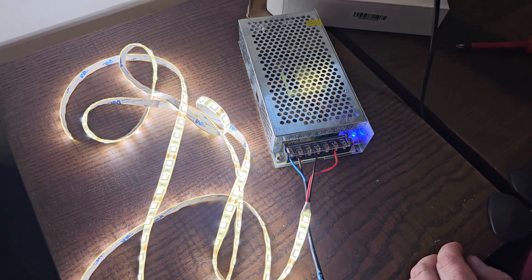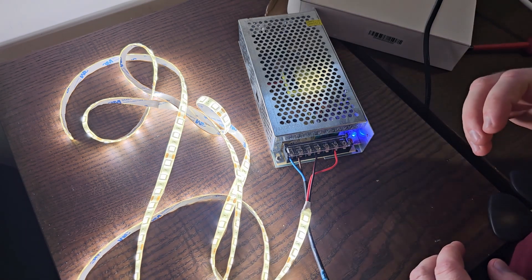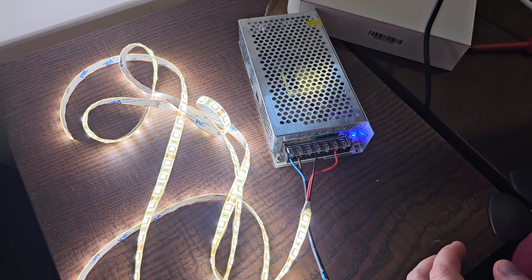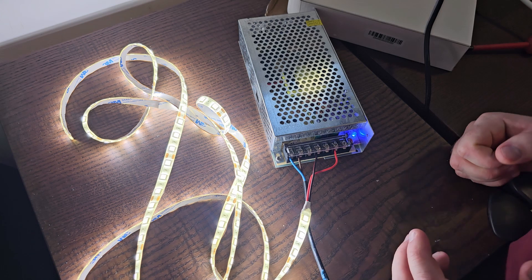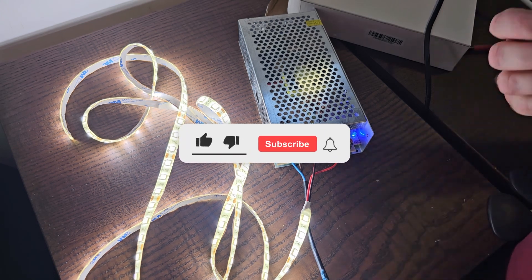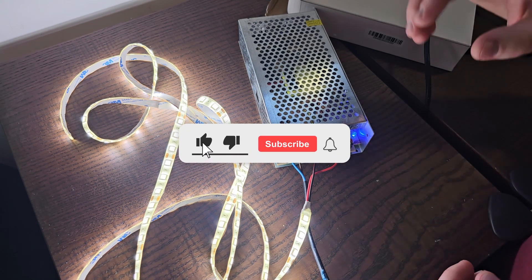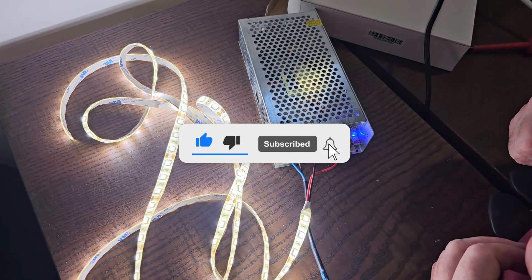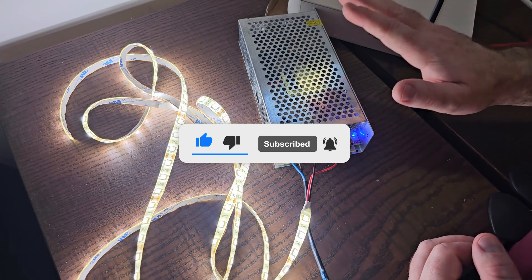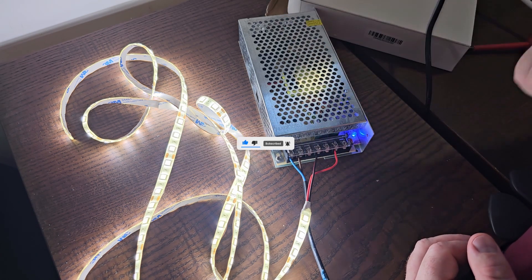So yeah, that was my video about this power supply. Don't forget to hit the like, smash the like and subscribe to my channel. Your subscribe is very valuable for me. Thank you very much, I wish you a nice day.